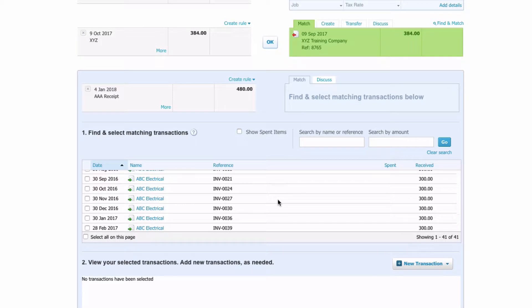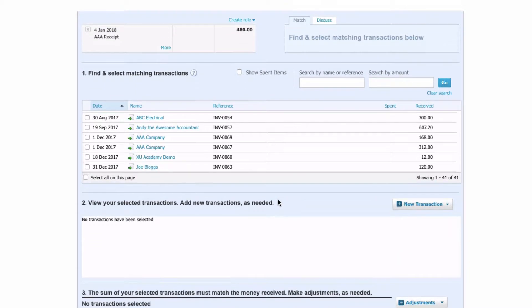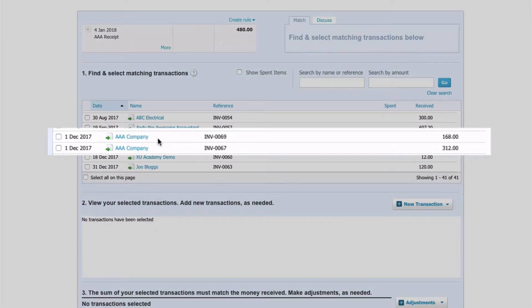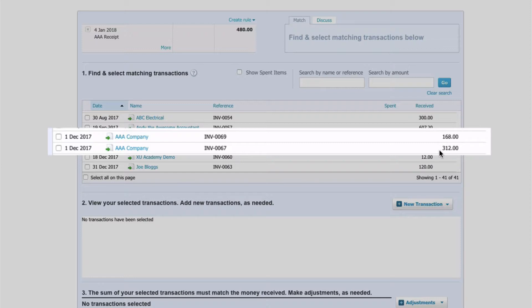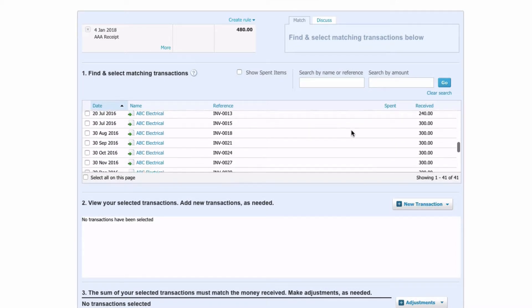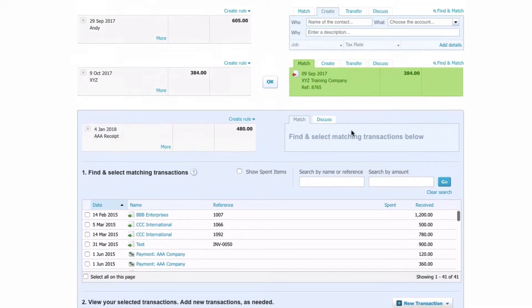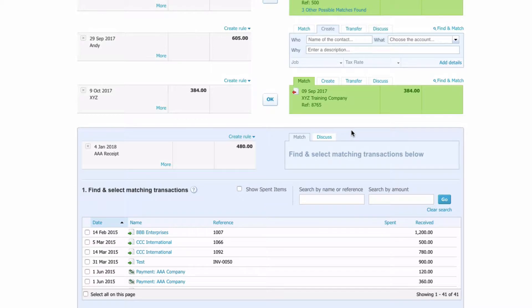If we scroll down that list we can actually see here are the two invoices we're interested in. AAA and AAA, £168 and £312, that makes up the £480 that they've paid. Now it wasn't the easiest thing to find them because the list is getting long.